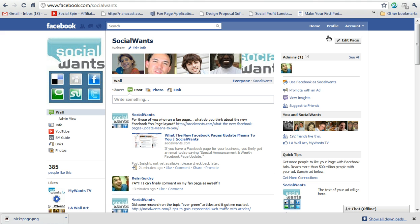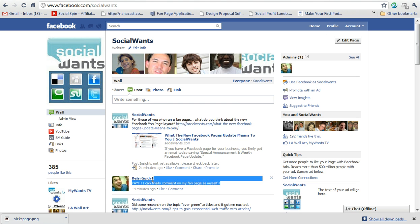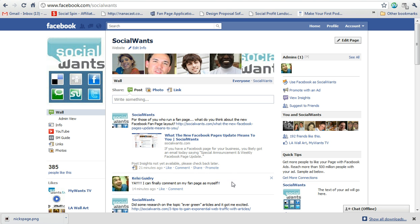Very easy to do it. Once you are on your fan page, you can comment as yourself. As you can see here, Kelsey Guidry, I am in this page and you can see yes, I can finally comment on my own fan page.